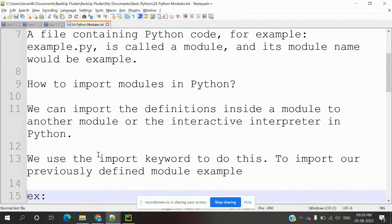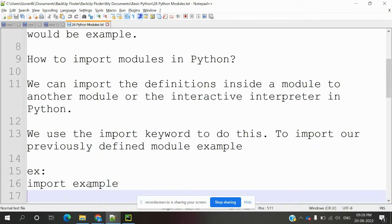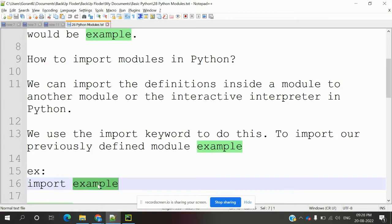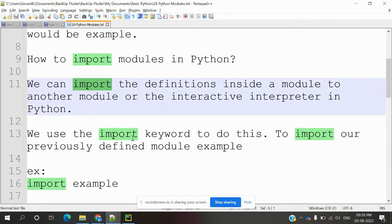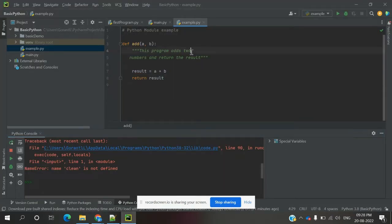How to import modules: basically use the 'import' keyword followed by the module name, like 'import example'. We can import definitions from inside a module into another module or the interactive interpreter. We can access any module using the import keyword — for instance, importing our previously defined module called example.